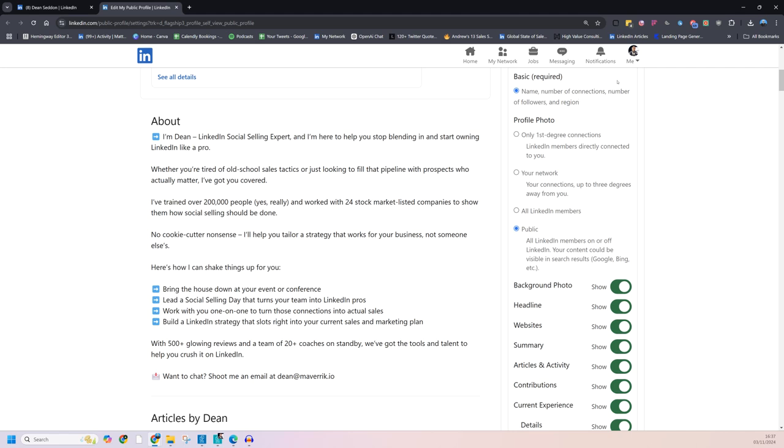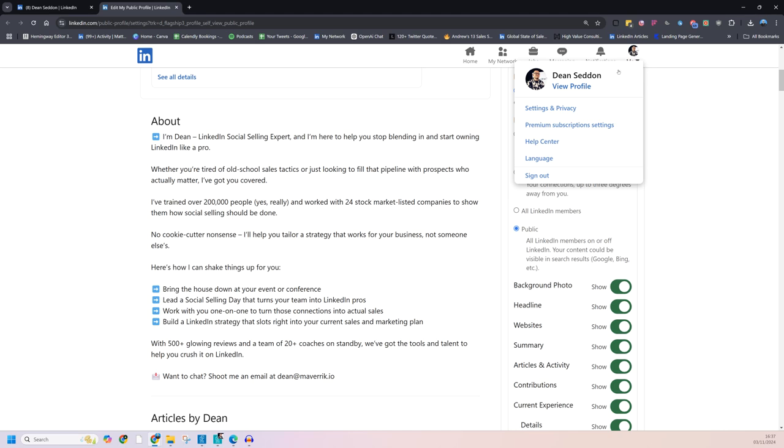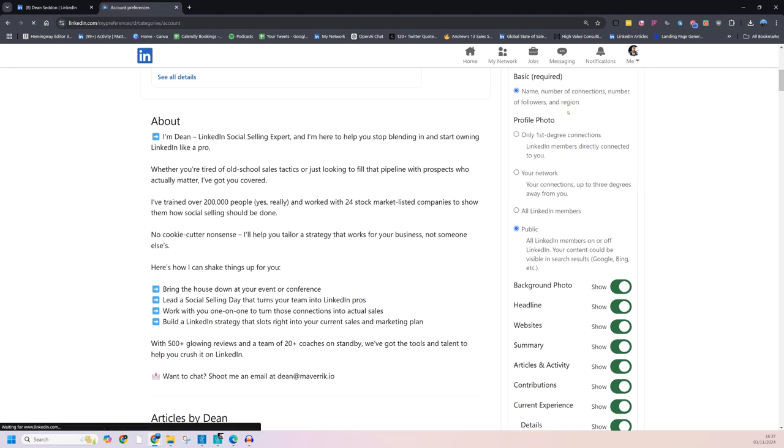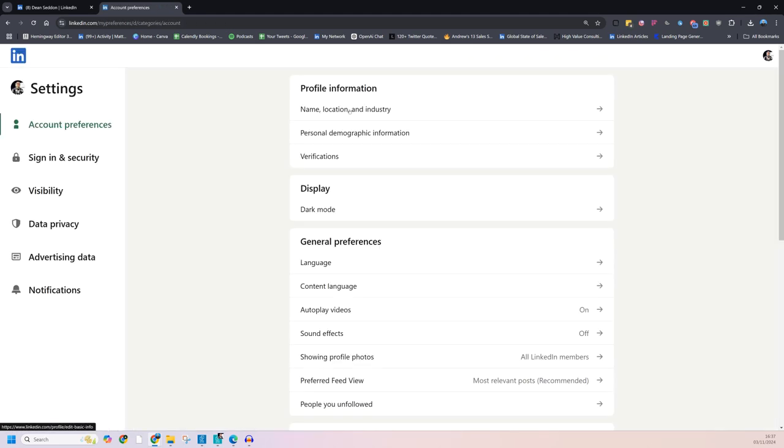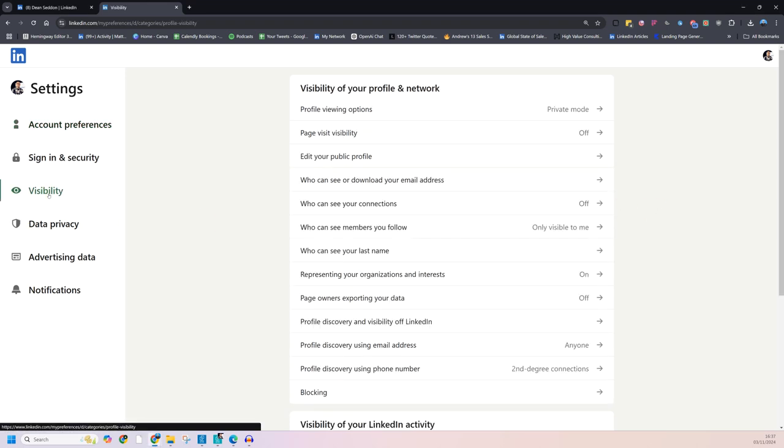Now this one's a bit more complicated. If you go to me and settings and privacy, inside settings and privacy, there is a section called visibility. And then there's a whole load of stuff here, like page visit visibility.